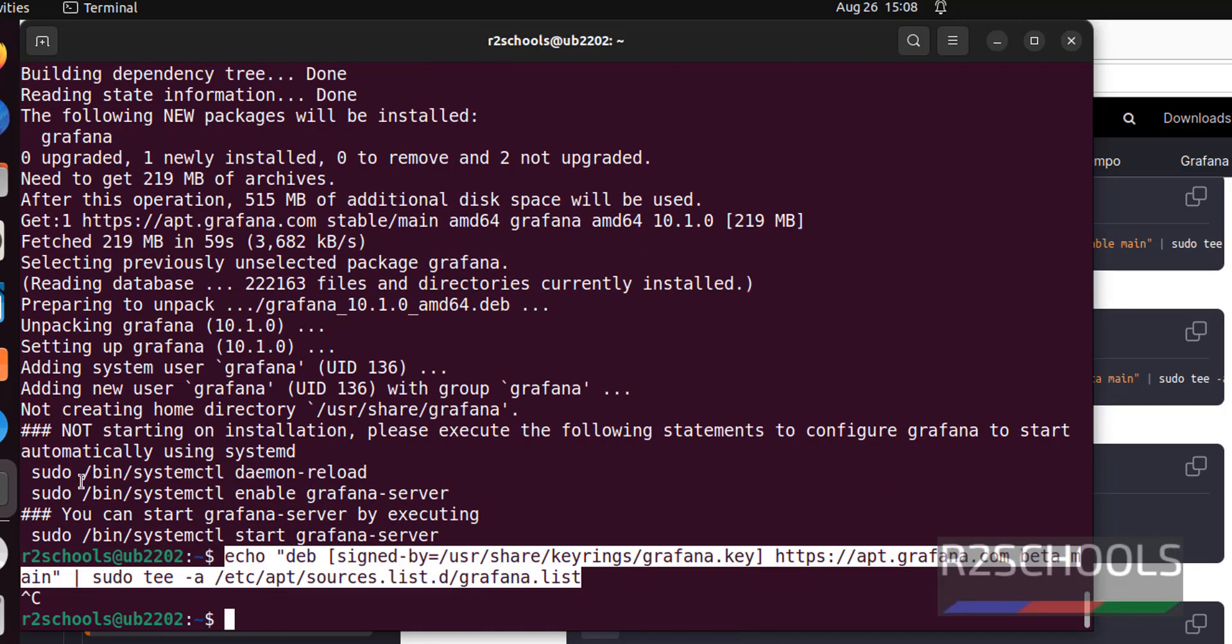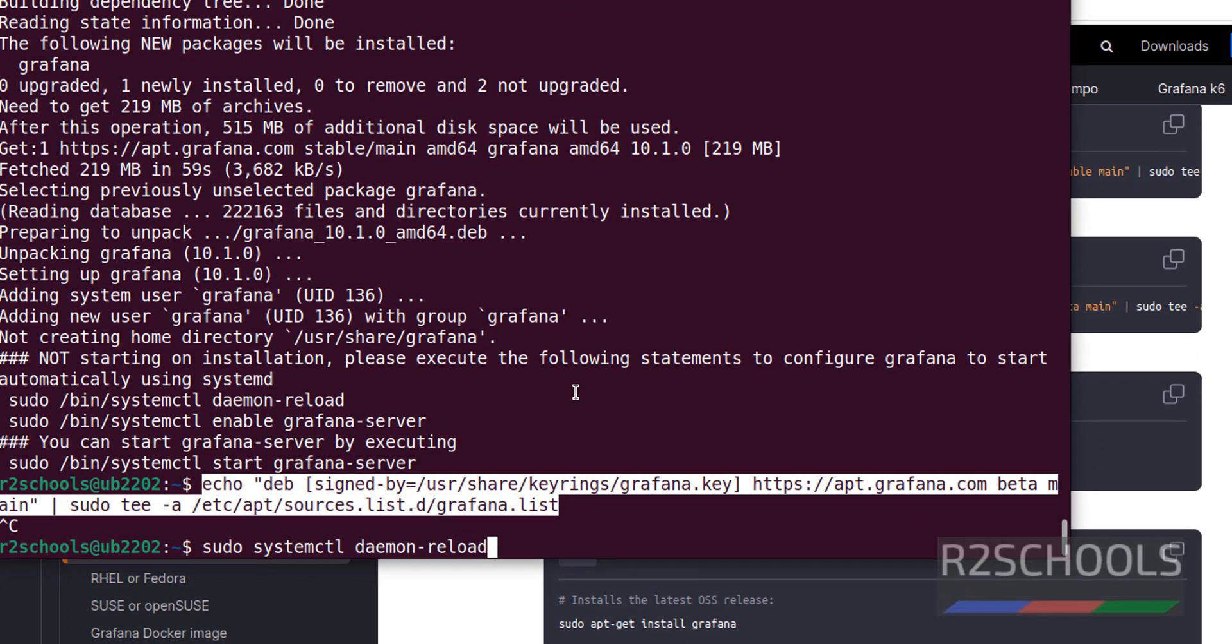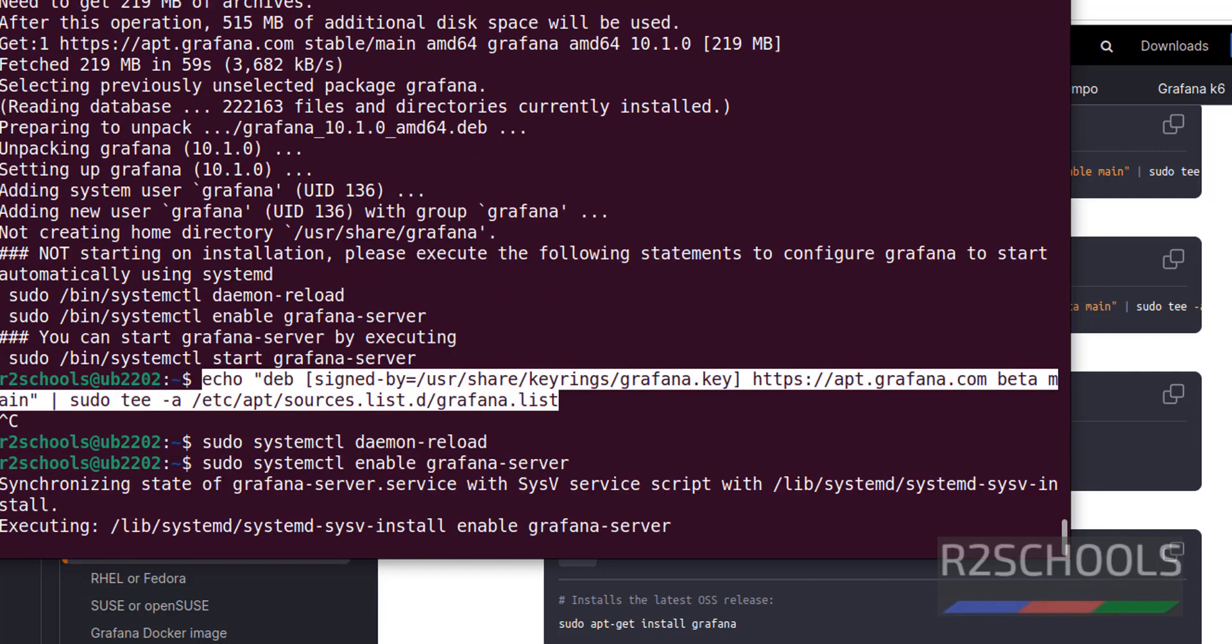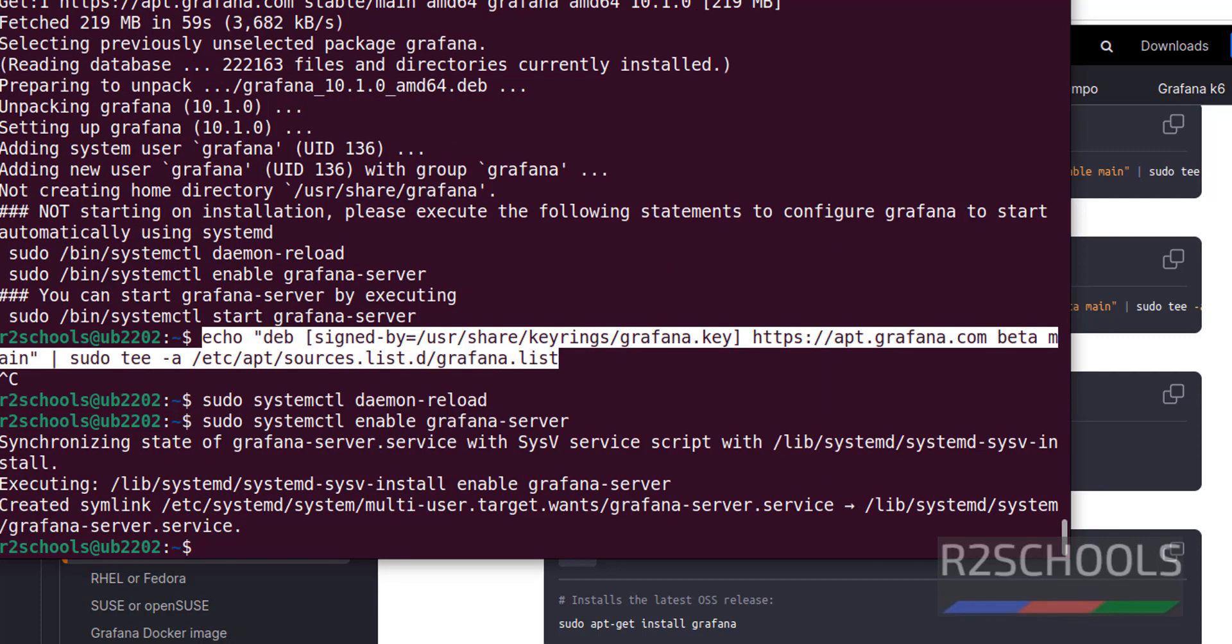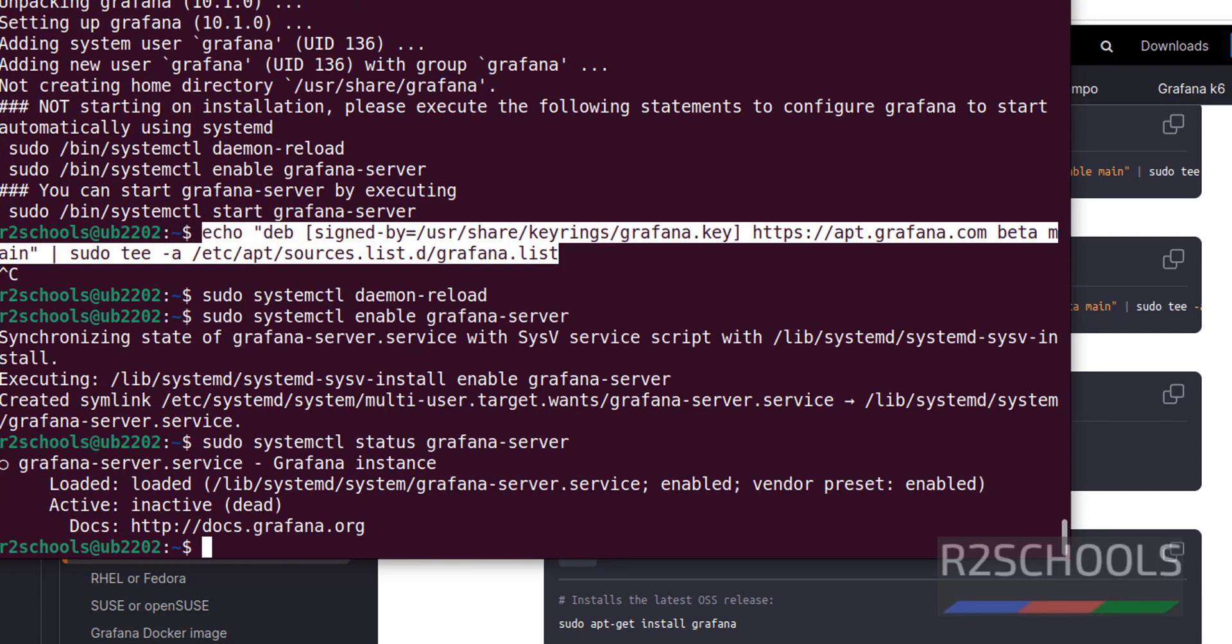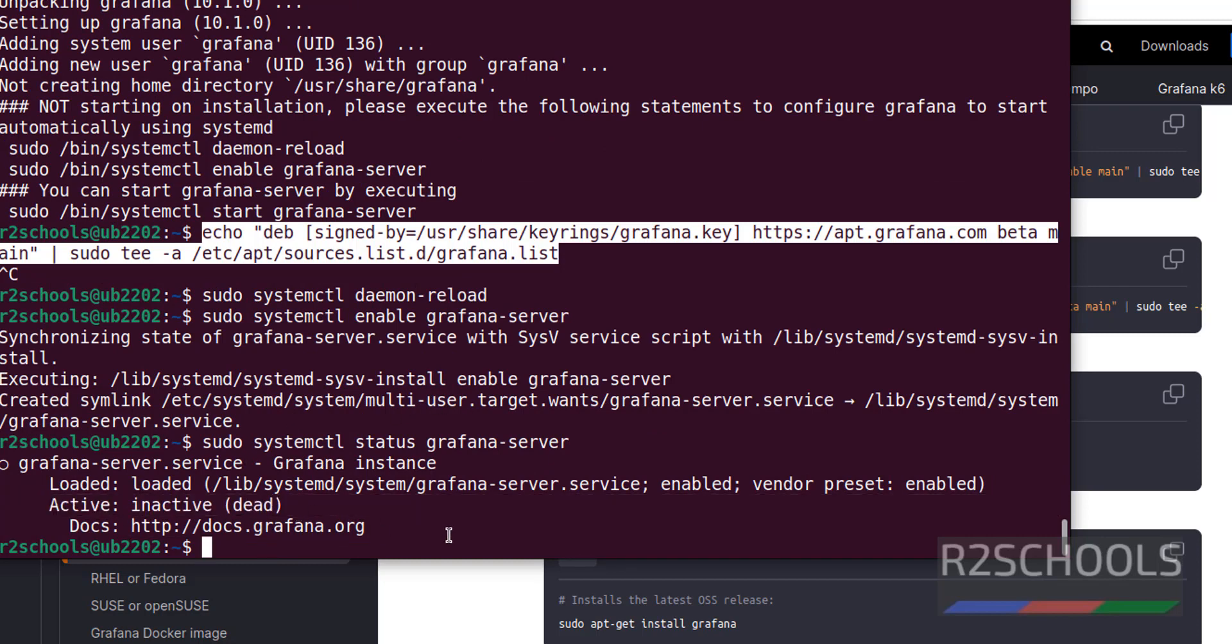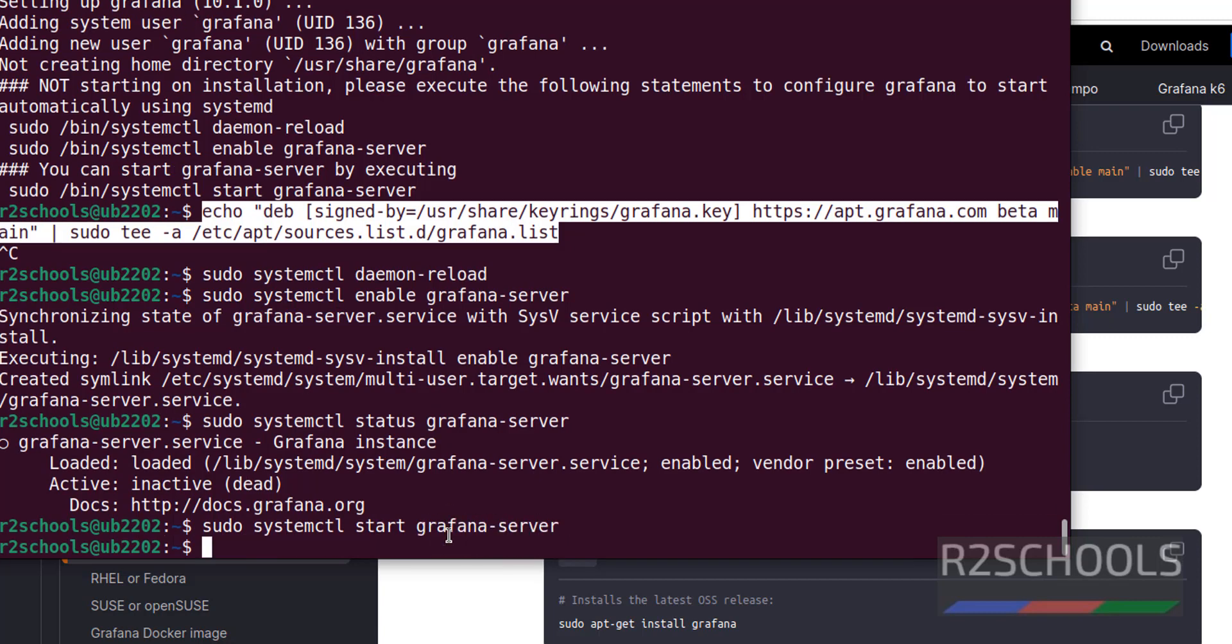Simply run sudo systemctl reload, then sudo systemctl enable Grafana server. It is done. Before starting server, verify whether it is started or not. sudo systemctl status Grafana. See it is not started, it is inactive or dead. Okay, now start by running sudo systemctl start Grafana server. Again verify.